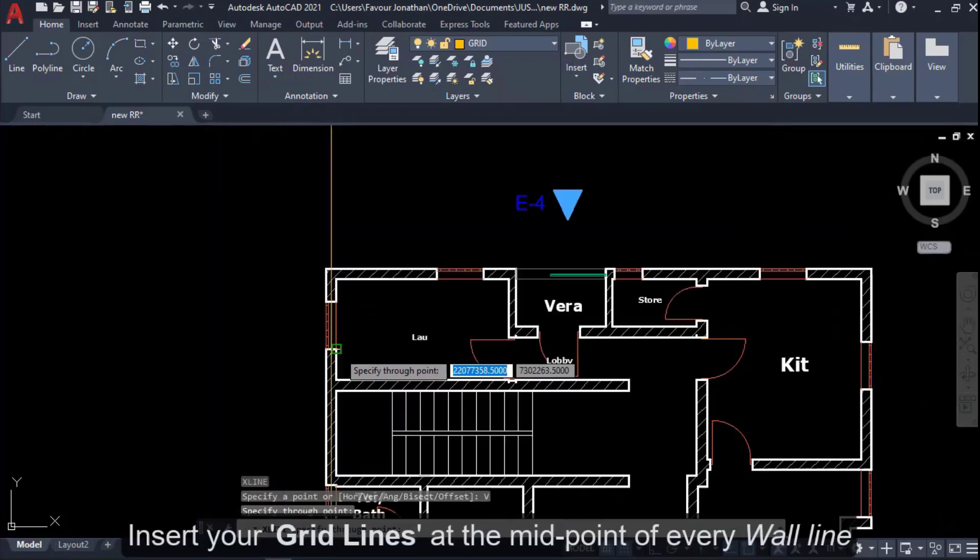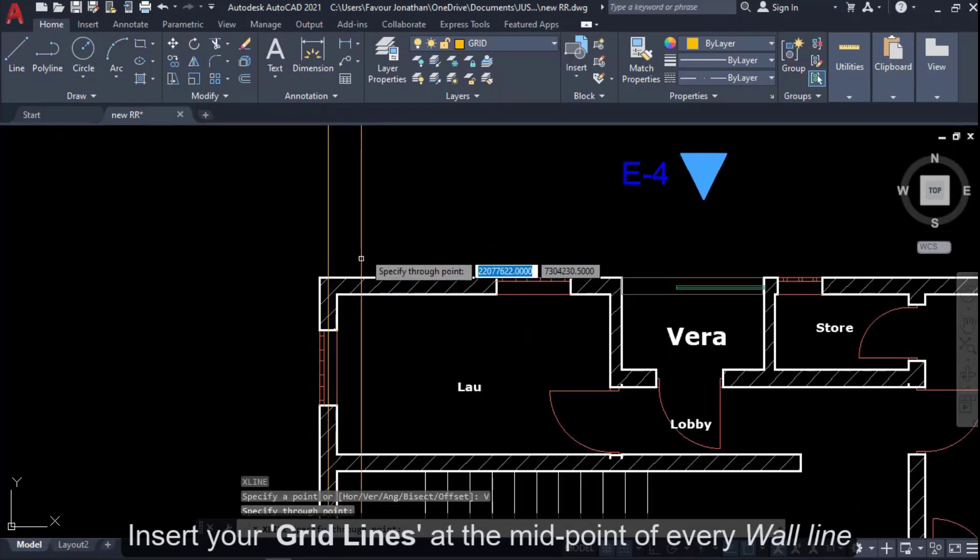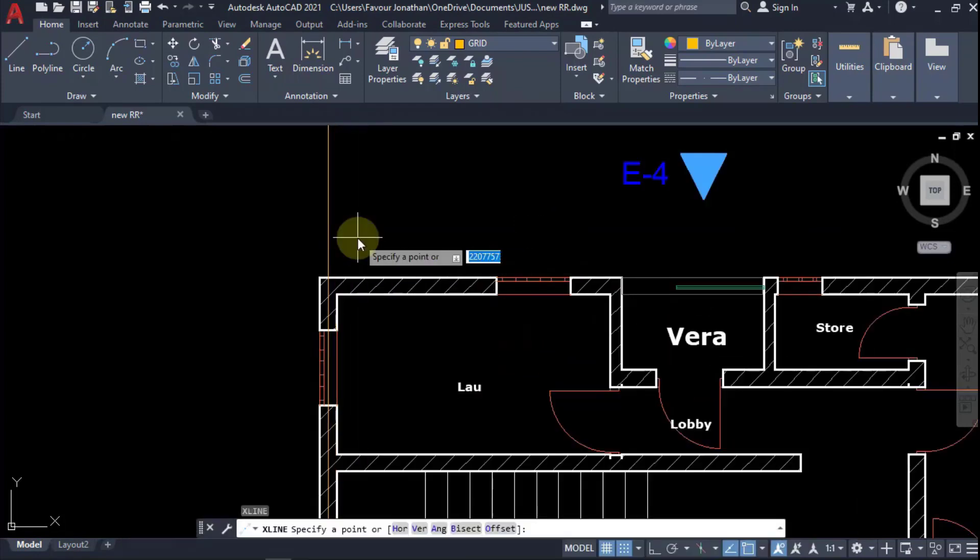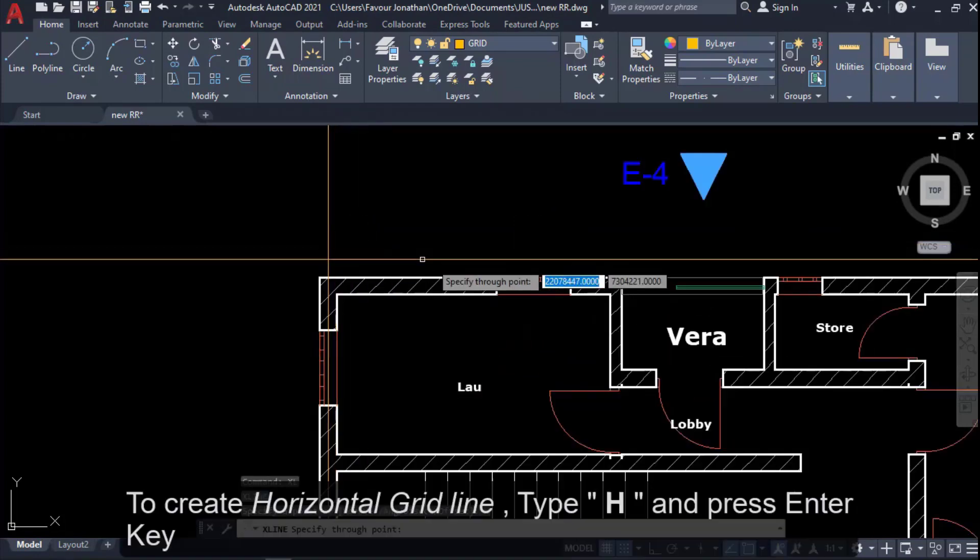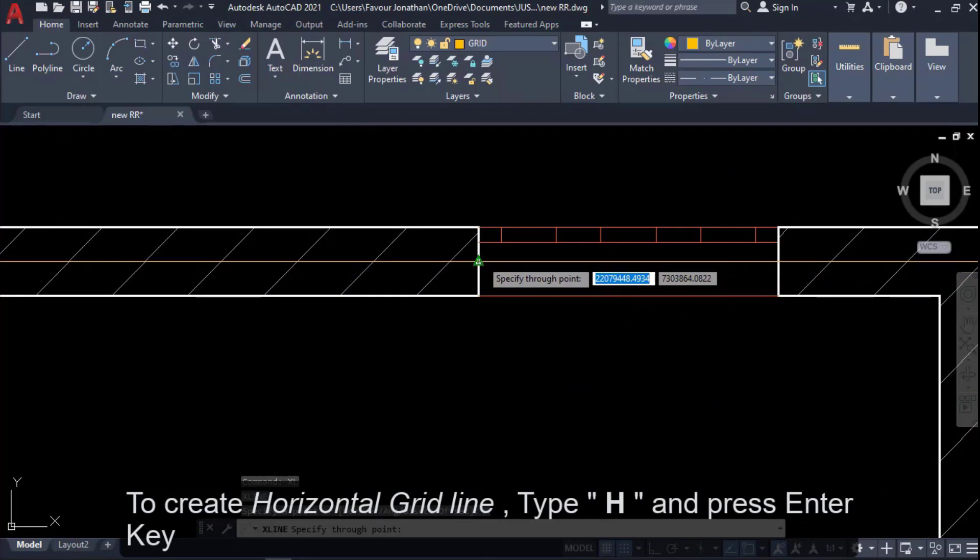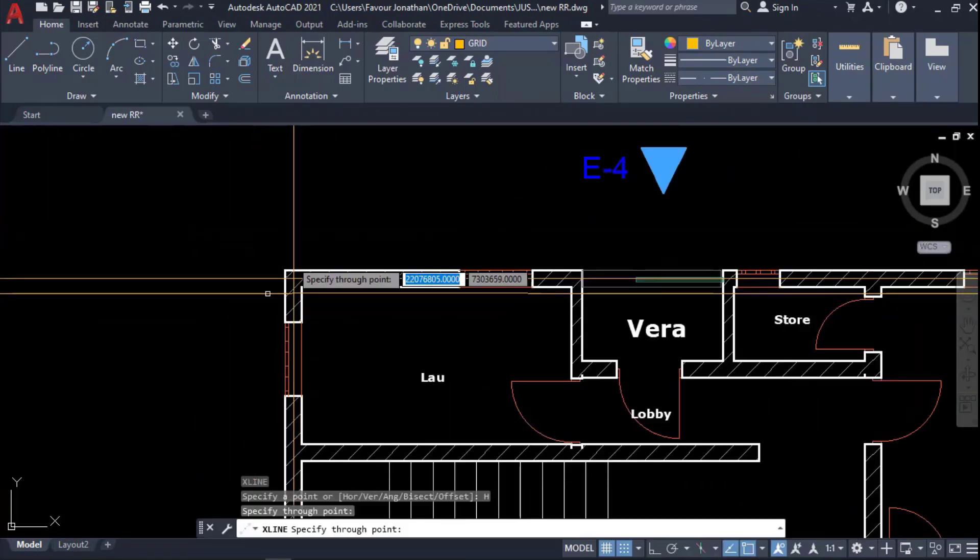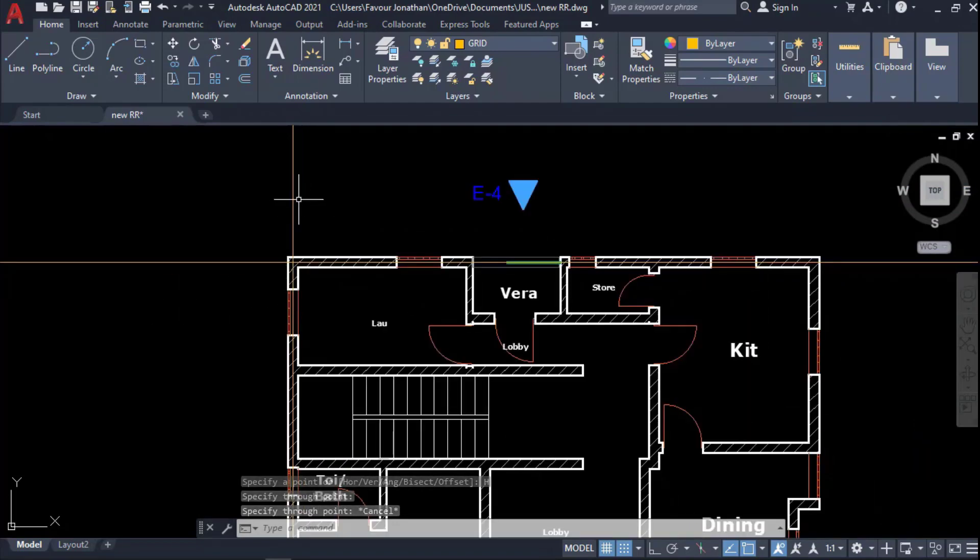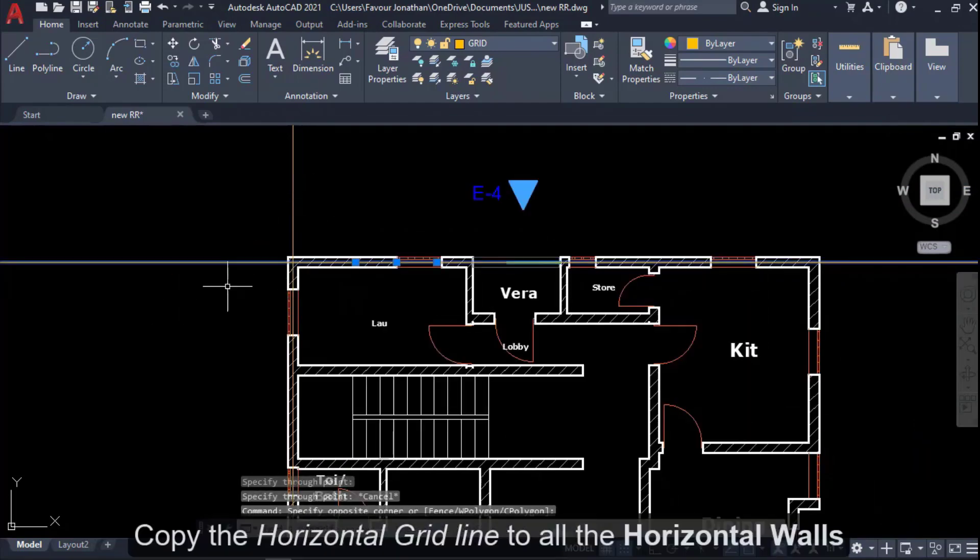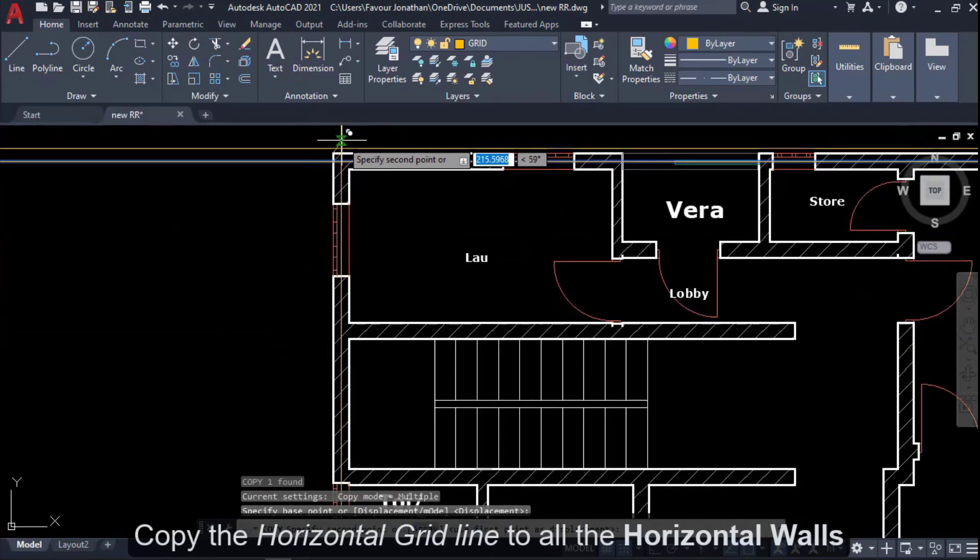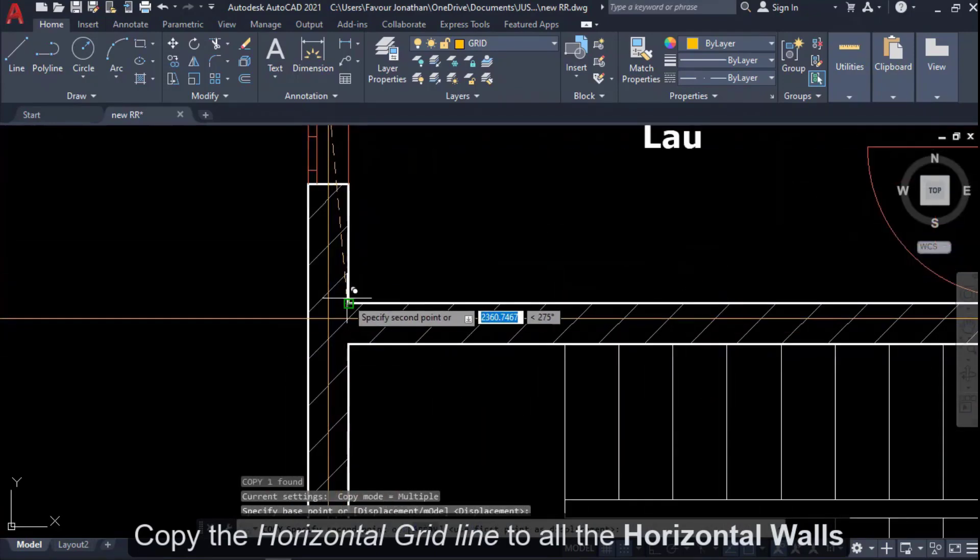I have my vertical axis on this wall. I'll also go again XL for horizontal H, and I will place this. Now I have my axis, my vertical axis and my horizontal axis. I'll quickly copy this using CP copy, picking the base points, and copy to all the horizontal walls.